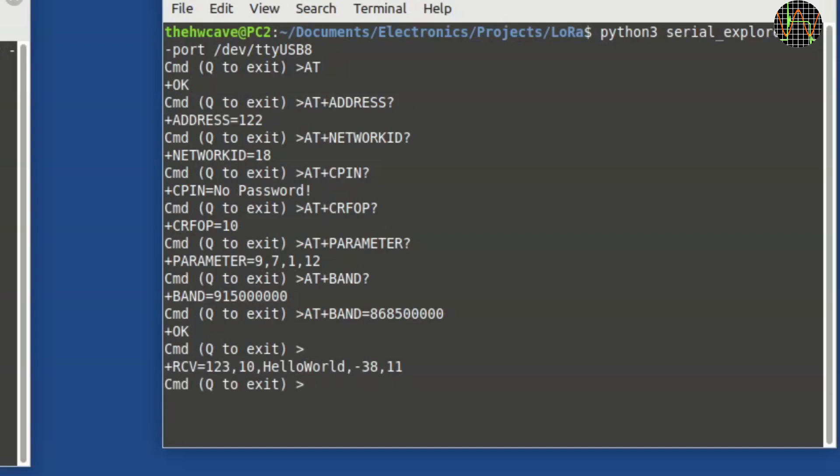I have to initiate a serial read which in my program is done simply by pressing return. The module responds with a plus receive followed by the sender address, 123, the message length, 10, the message itself and then the signal strength of the received message in dB and the signal to noise ratio also in dB.